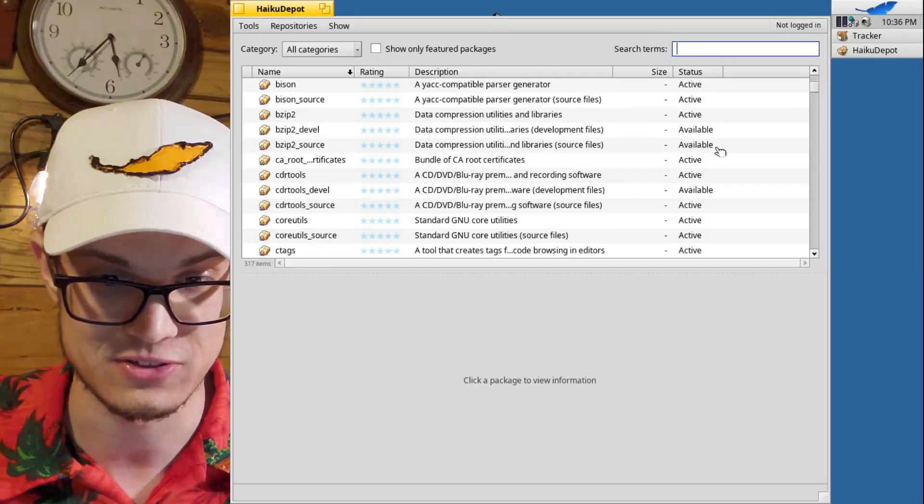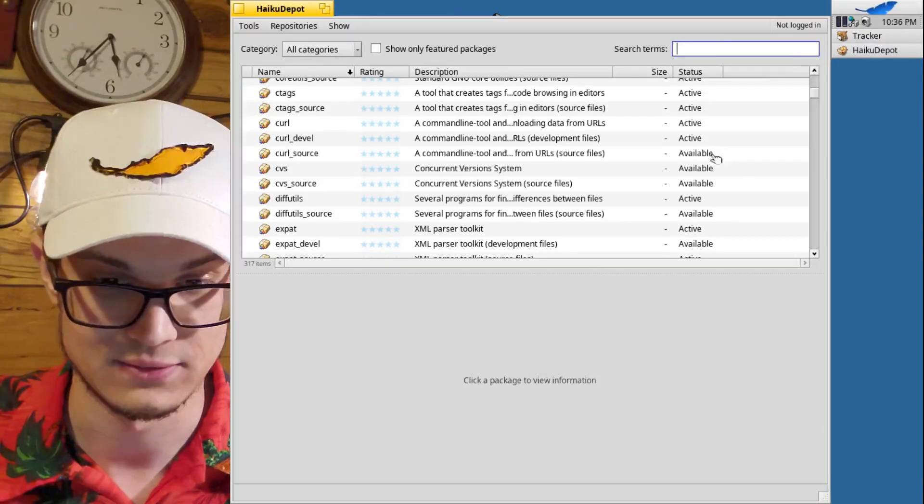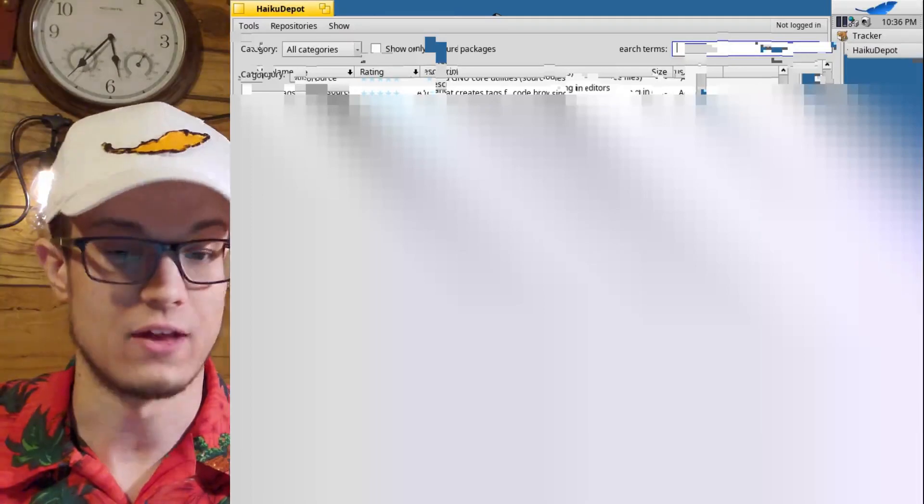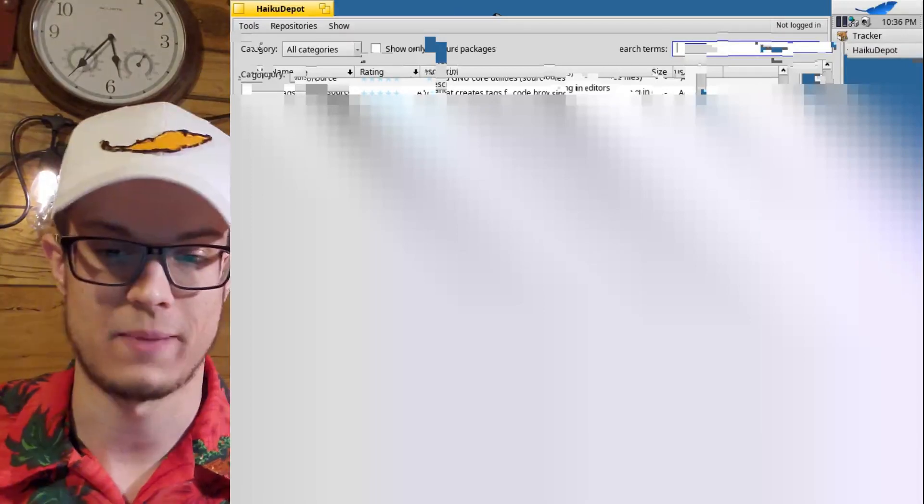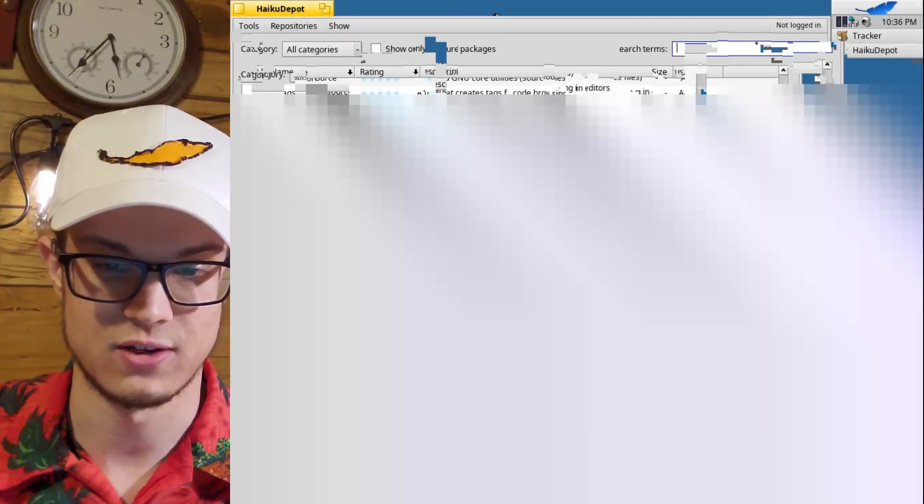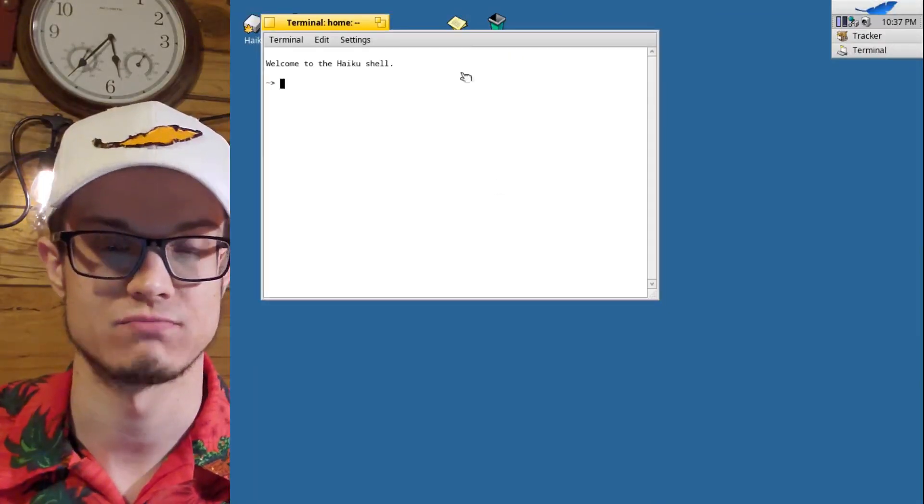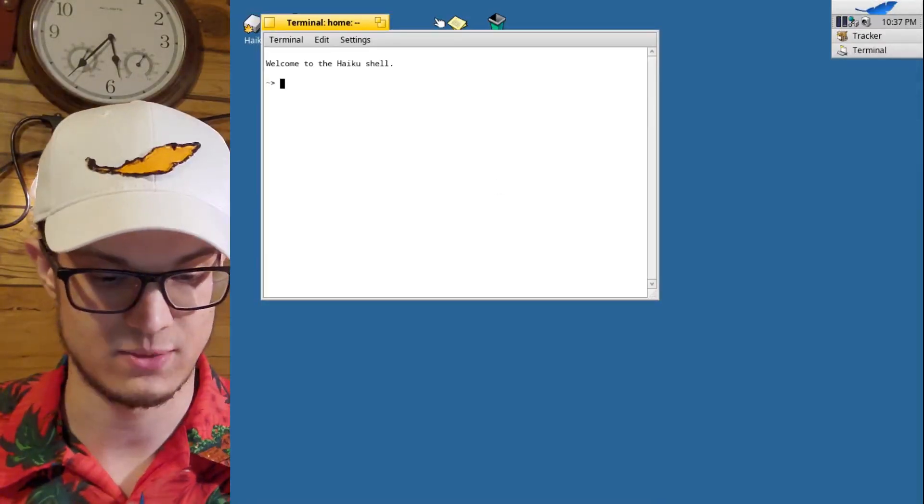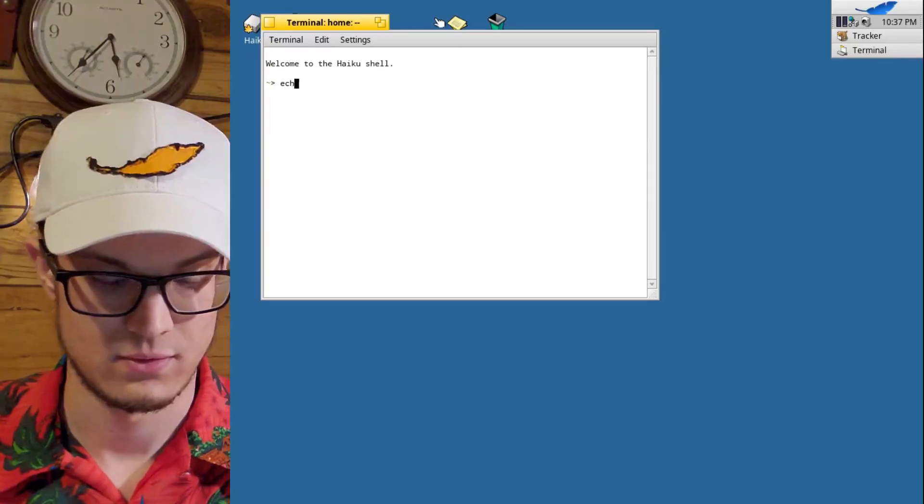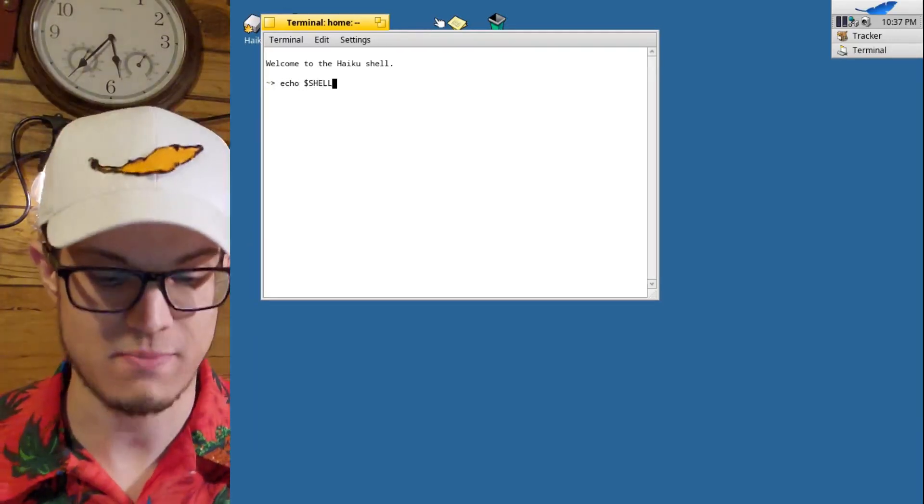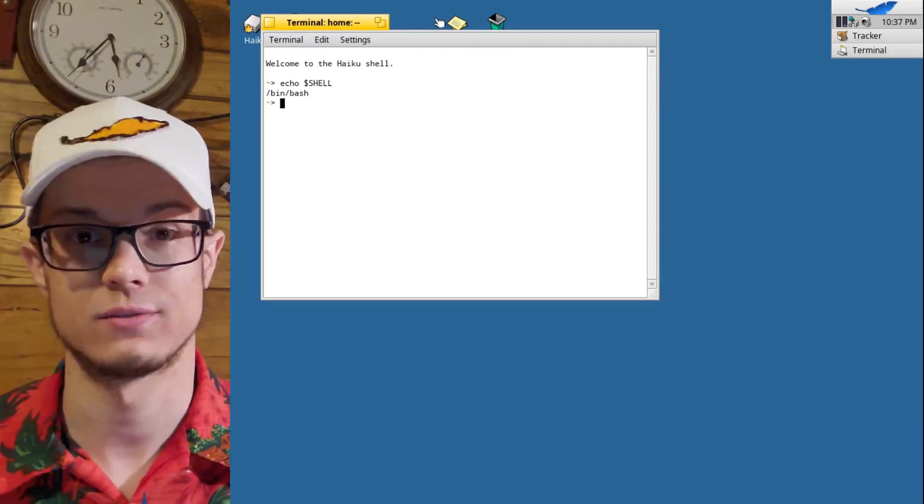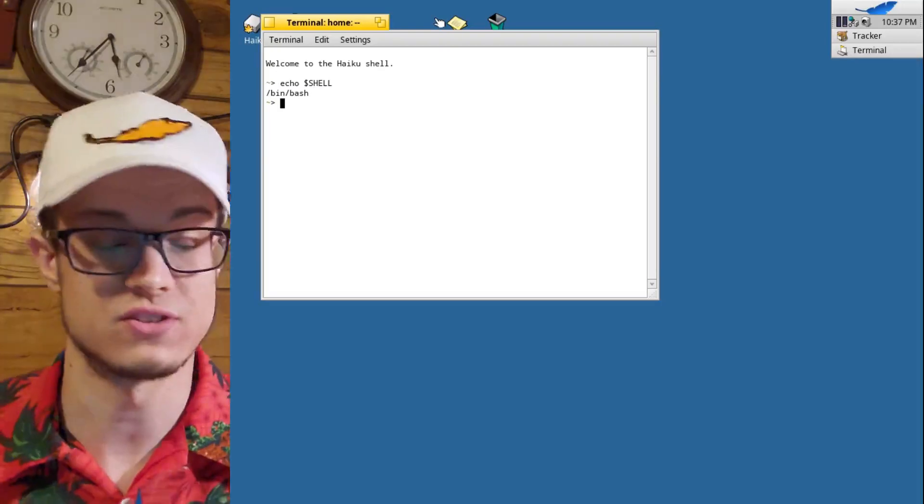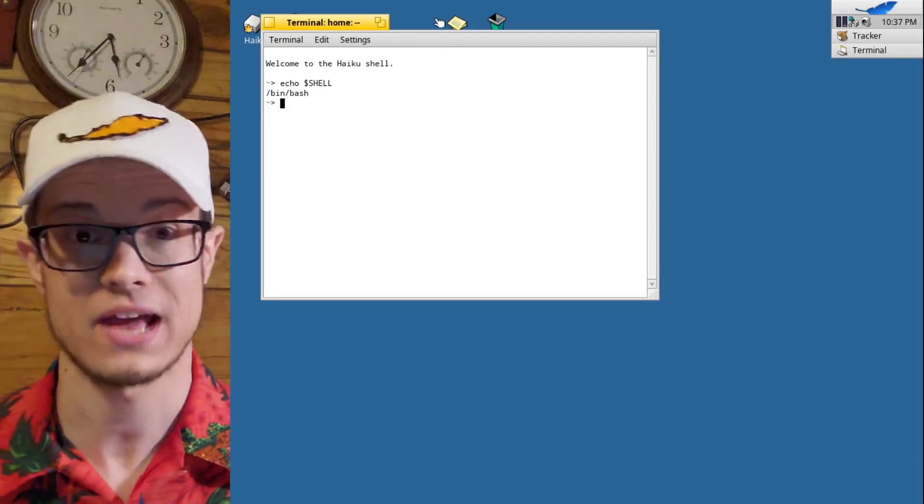Now the other way that you can install packages is by going to your applications and your terminal. This is pretty much kind of like using bash in Linux. I mean what is the shell anyway? Yeah, we're using bash.